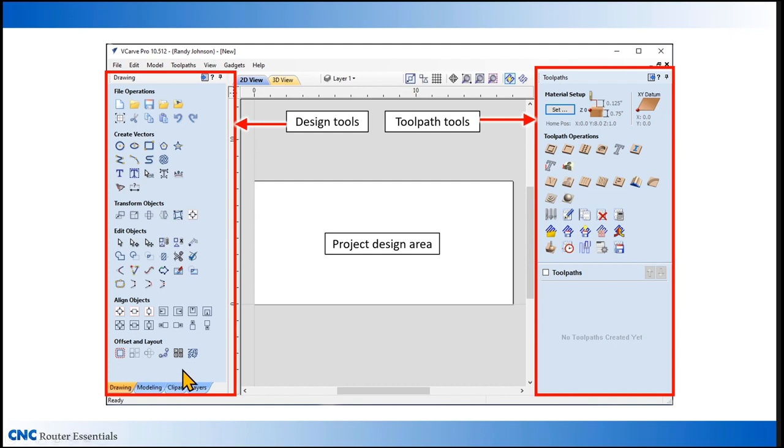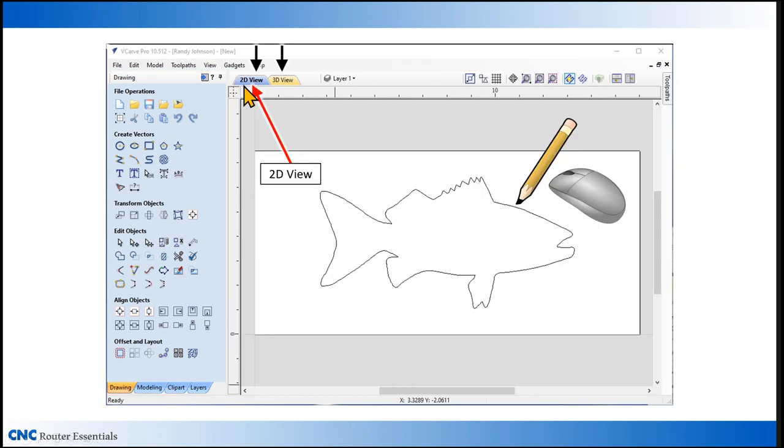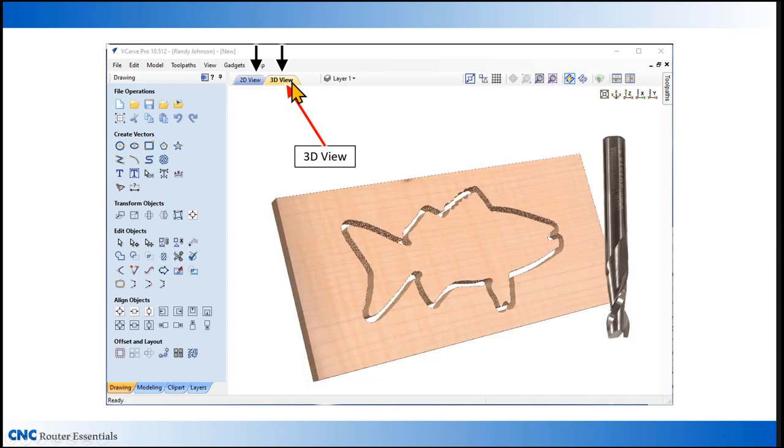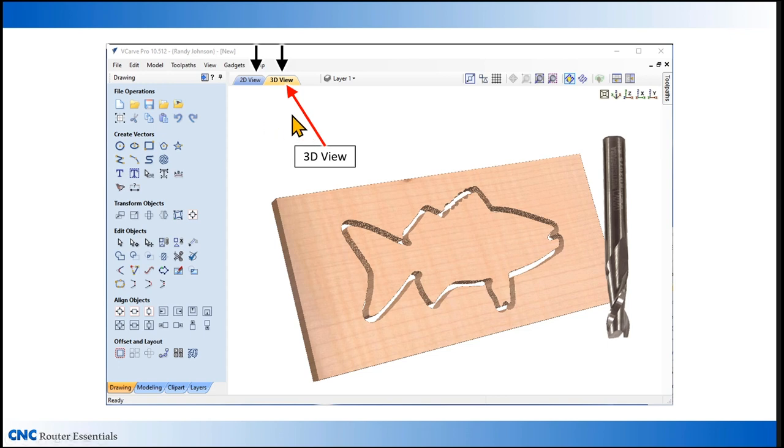In the main window, you have three main areas that you'll be working in. The left area are the design tools and on the right side you have the toolpath tools and in the middle you have the project design area. Also along the top you have two tabs. One is referred to as the 2D tab and that's the view we're currently in. The 2D tab is where you do all of your drawing work and your design work. If you click on the 3D tab, that opens up a 3D view which is essentially a preview window of the toolpath that you'll create later on after you've created the design. You can click back and forth at those at any time.